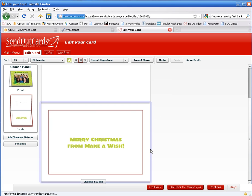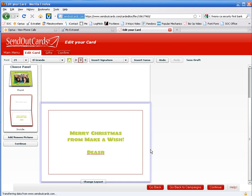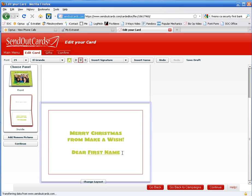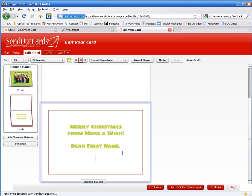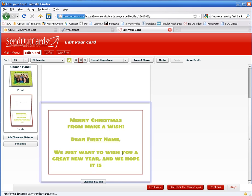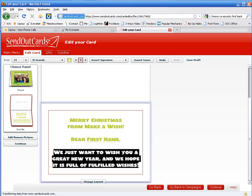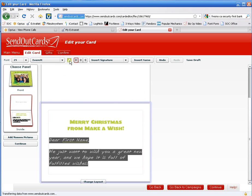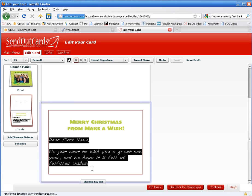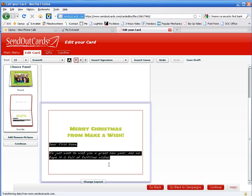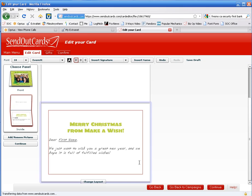That's kind of fun. And let's do now a personal message. Dear first name. We're going to correct the fonts in just a second here. We just want to wish you a great new year. And we hope it is full of fulfilled wishes. Let's change the font. I'm actually going to do this one in my handwriting. Left justify it. Make it black. Make it a little smaller. Your Make-A-Wish team.